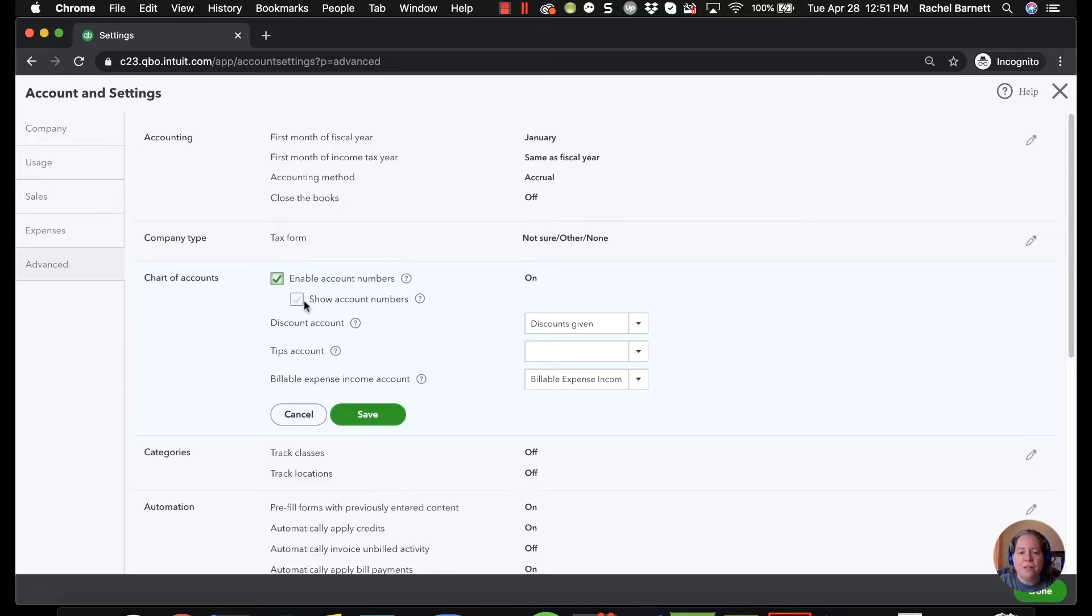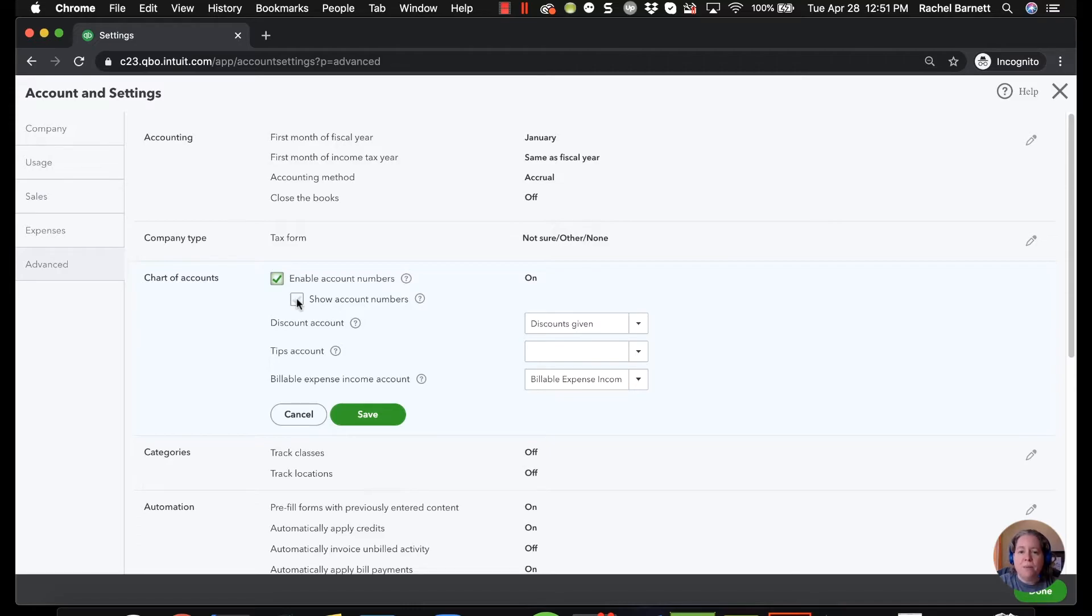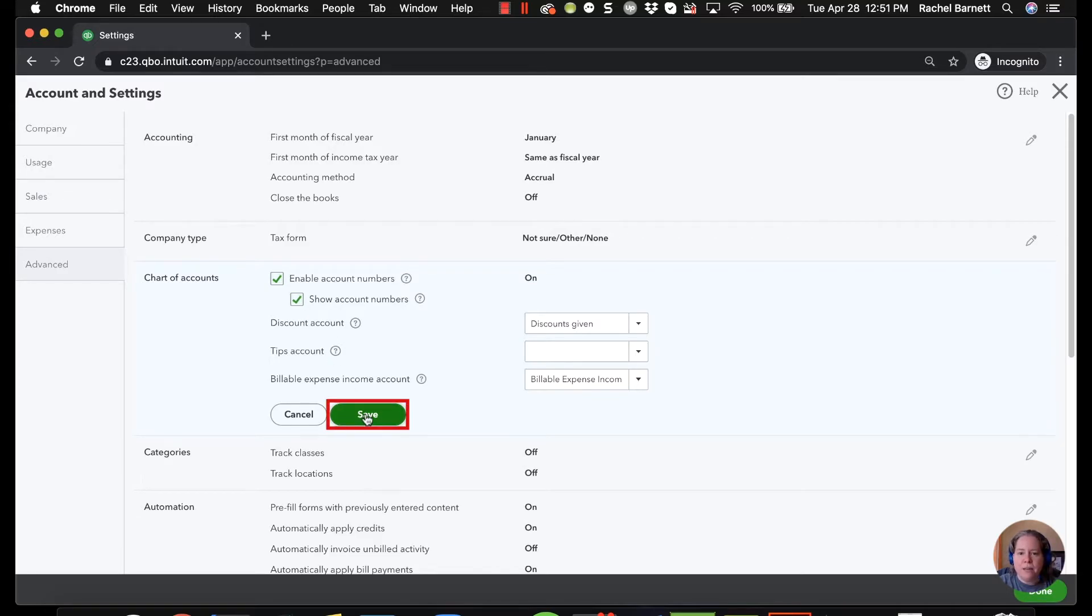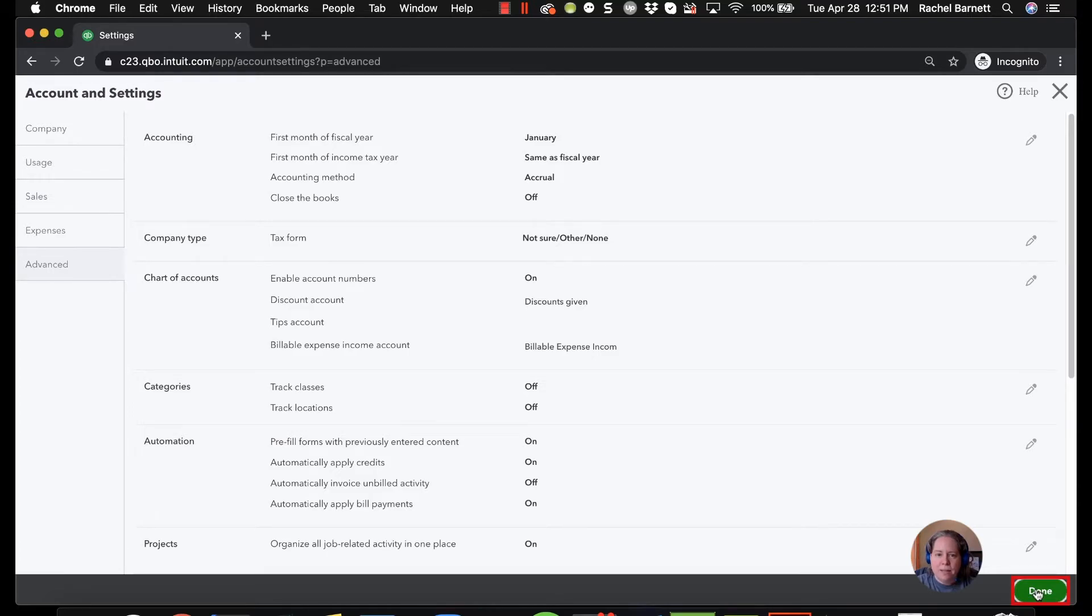The second thing you need to click and you may not see it the first time is this little box that says show account numbers. So the enable makes it so that you can have the account numbers there when you enter income and expenses. Show account numbers means that when you look at reports you'll see your account numbers. So I'm going to click on show account numbers and then I'll choose save. In the lower right hand corner of my screen I'm going to click on done.